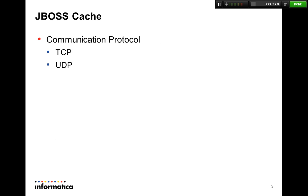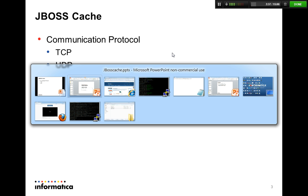Next slide we're talking about the options of protocols that are available for JBoss caching. You can either choose UDP which is there by default or you could choose to switch the communication of the caching to TCP.